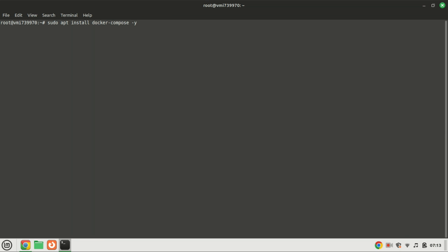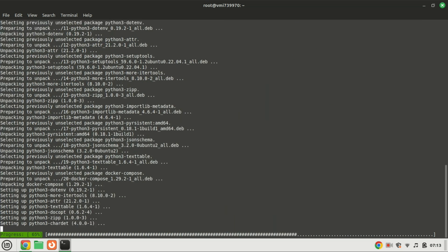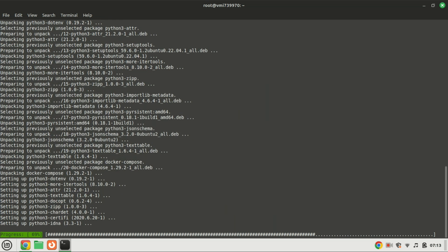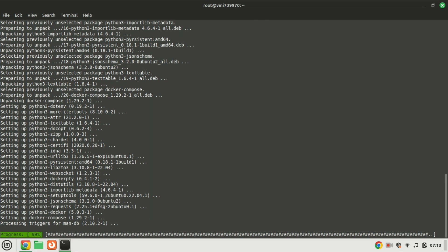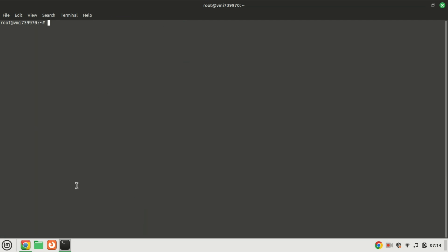Next, we need Docker Compose. This tool will help us define and manage multi-container Docker applications. Run this command. Run this command to verify the installation of Docker Compose.